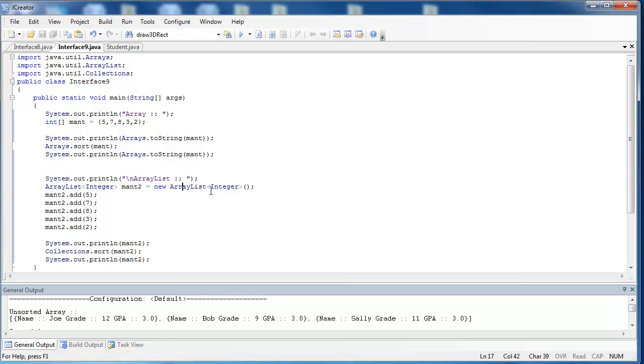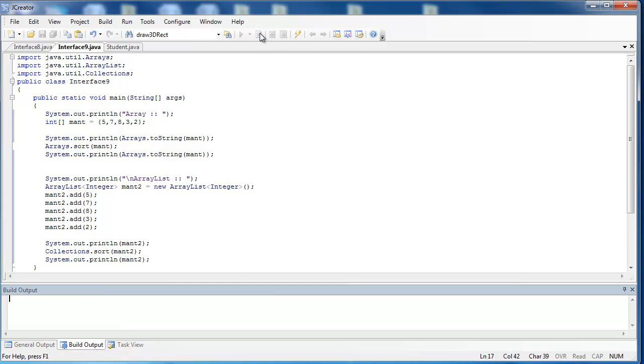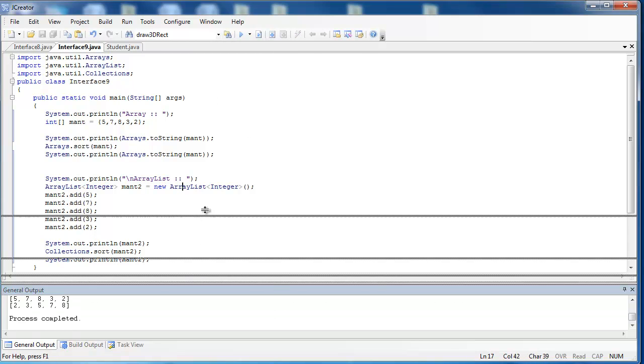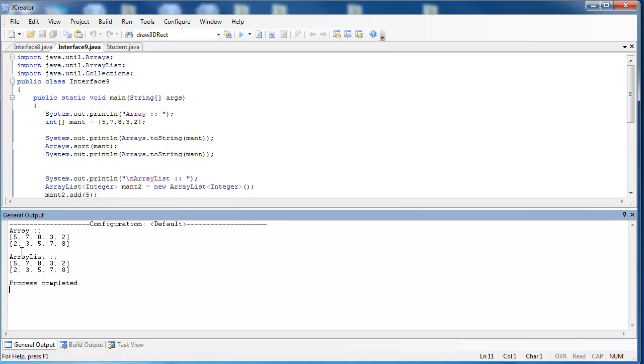And in the last program here, I want to talk about polymorphism and how it can be utilized with the comparable interface. Notice here that I have an array called MANT, or a MANT array, with the numbers 5, 7, 8, 3, and 2. And then also, I have an ArrayList here called MANT2, and it also has the same numbers. When I compile and run this, it's going to sort my numbers. So I have the unsorted array here, and then it sorts itself. And then I have the unsorted ArrayList, and then it too is sorted.